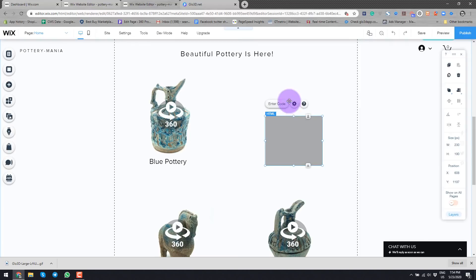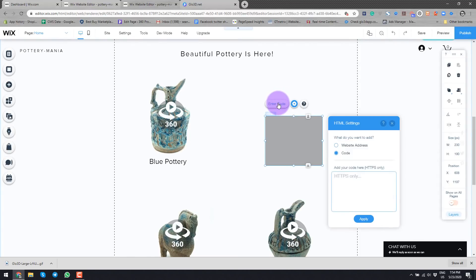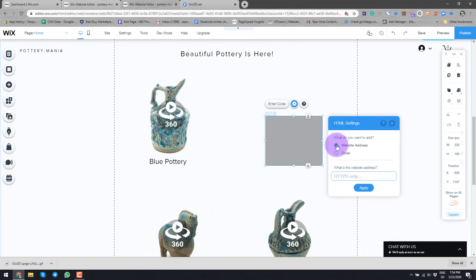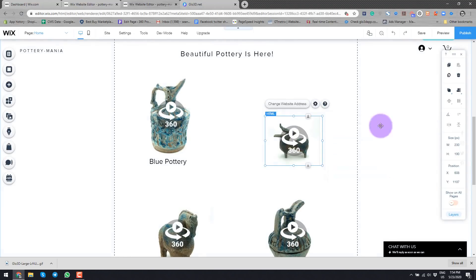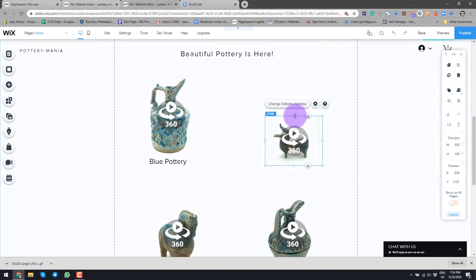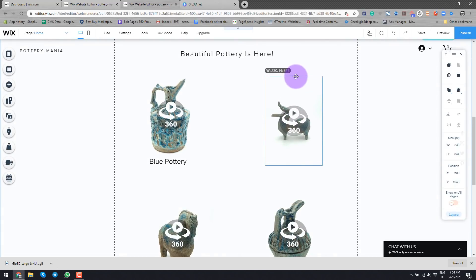Now I'll go back to my page here. I'll say enter code. The only thing is that instead of this, I will just go here, and I'll say website address, and I will paste my URL here. So Wix will process the URL, and voila, I have my 360 photo embedded right here.